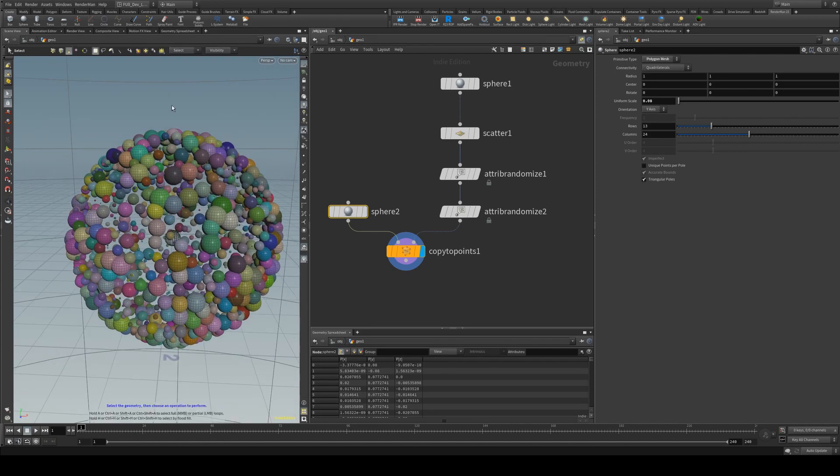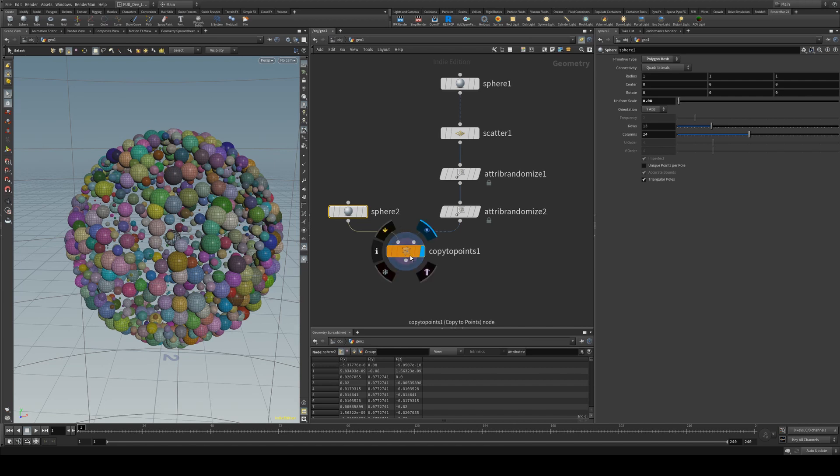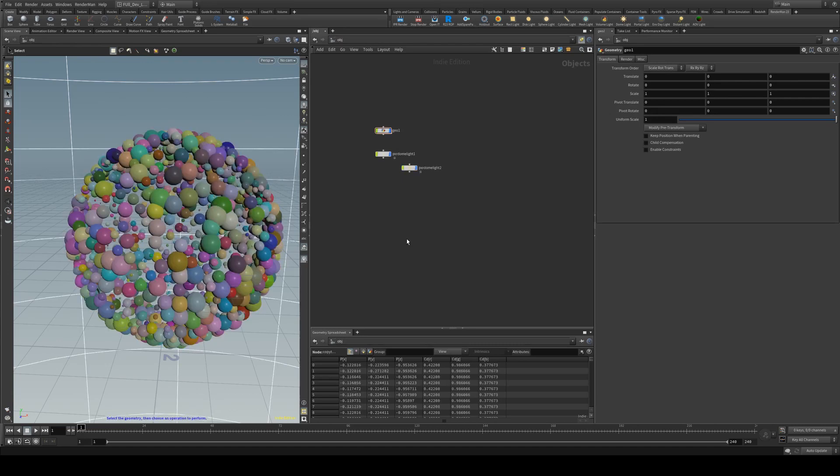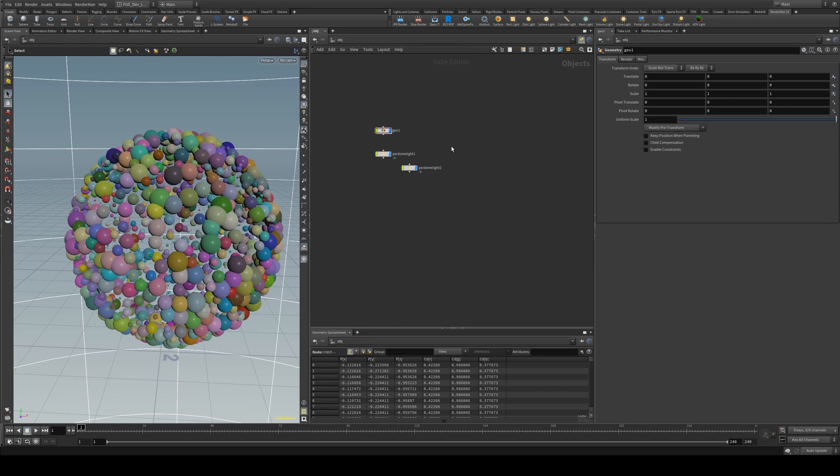You can see I've got a little setup here with just some spheres copied to points with randomized color and scale. And what we're going to do is derive the color of our material from the point color.